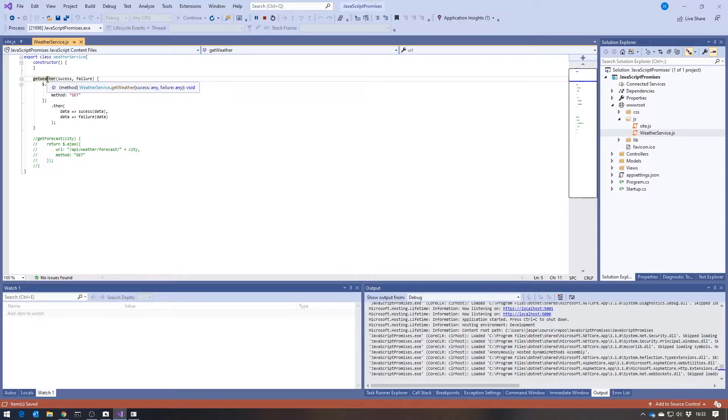It could either be called for the very first time, in which case obviously it's got to make the call and go to the server, but if it were the second time it were being called,